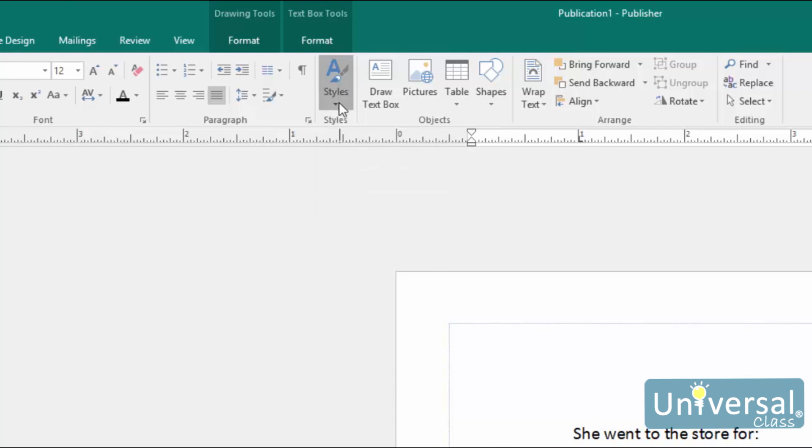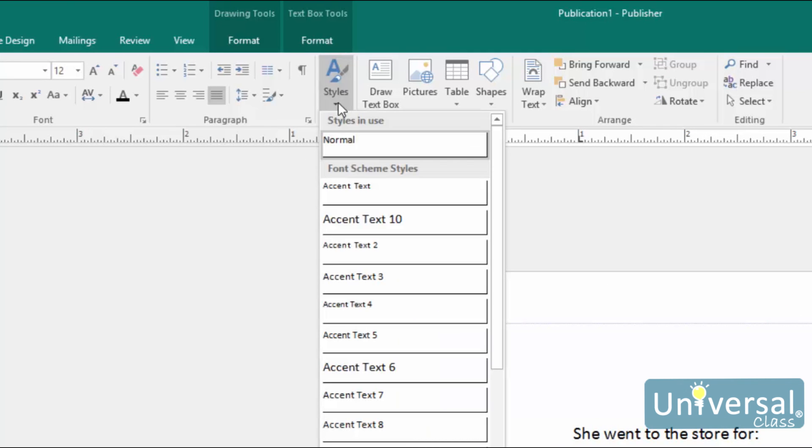Click on it to see the available styles, or you can create your own. As you can see here, Publisher comes with a bunch of predefined style sets.